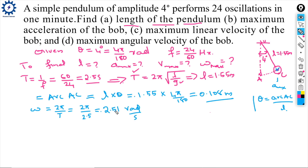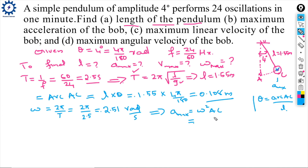Maximum acceleration a_max = ω² × arc AC = (2.51)² × 0.108 ≈ 0.68 m/s².